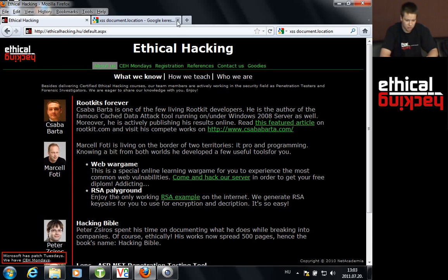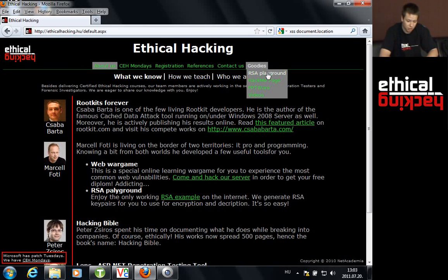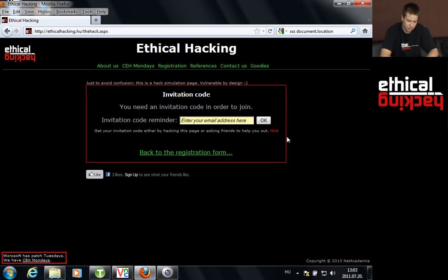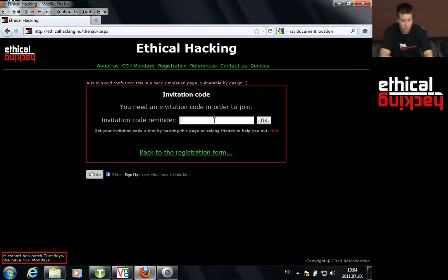To start with a non-persistent cross-site scripting attack, open up your browser and go to the Hungarian Ethical Hacking Community website at ethicalhacking.hu. Open up Goodies and switch to the Hack Me page. As you can see, this is a simple cross-site scripting sample — it gives you one input field asking for an email address. Since we are testing for XSS, we are going to enter some JavaScript in this field and see if it gets executed when we click OK.